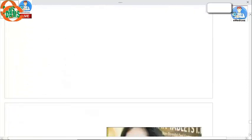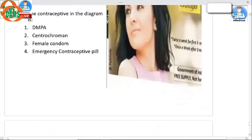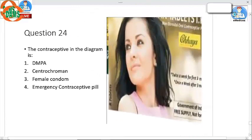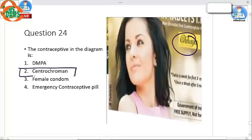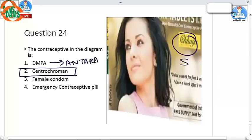Question 24: The contraceptive shown in the diagram is Chaya, which is Centchroman. DMPA is called Antara. Chaya was earlier known as Saheli, but the name has since been changed to Chaya.